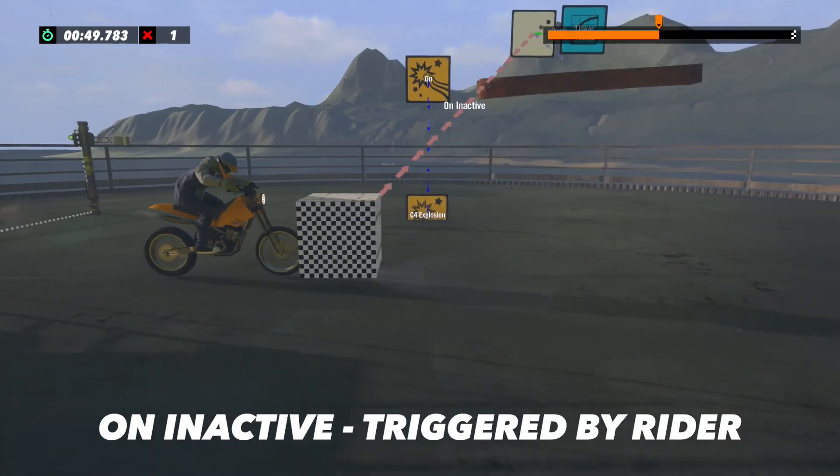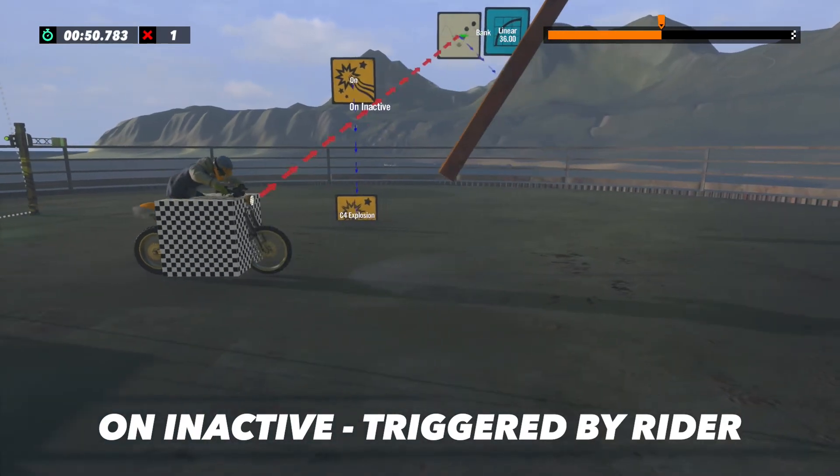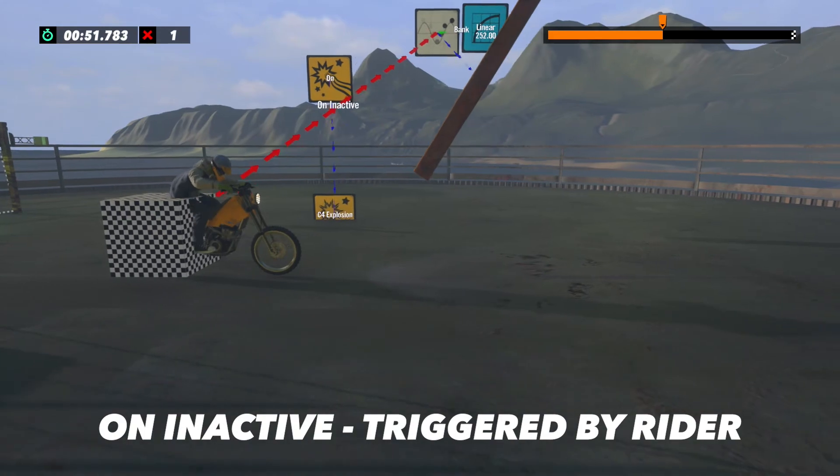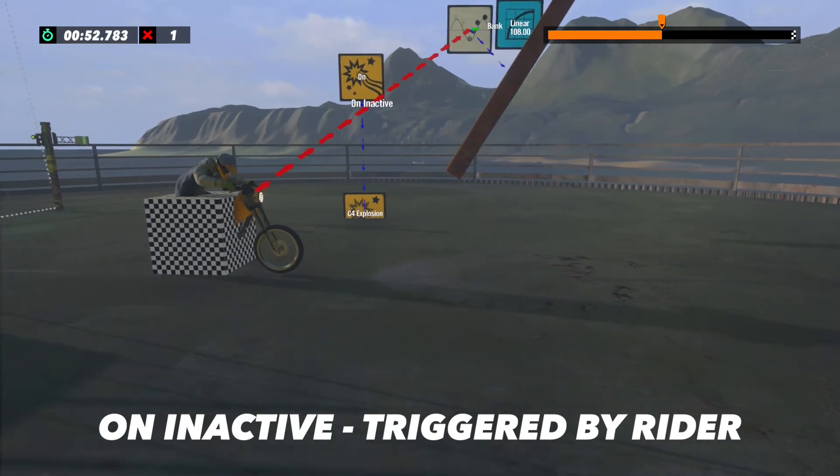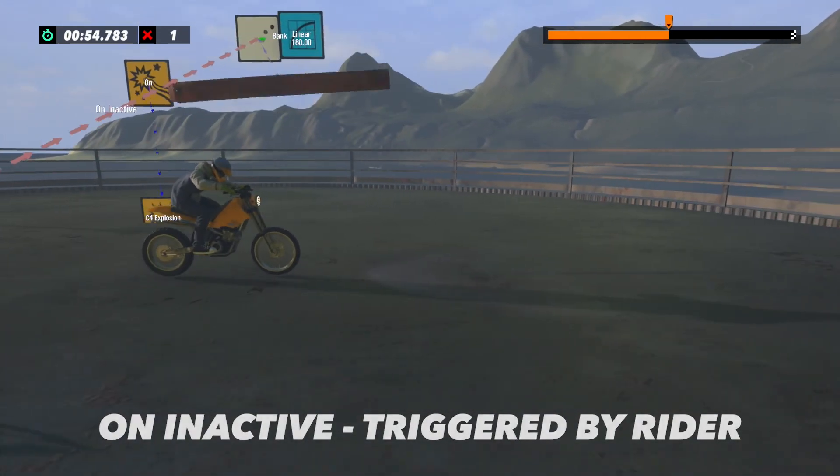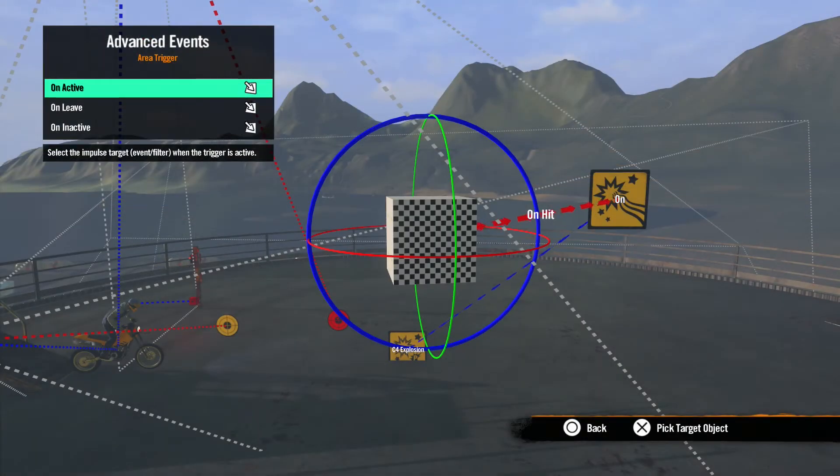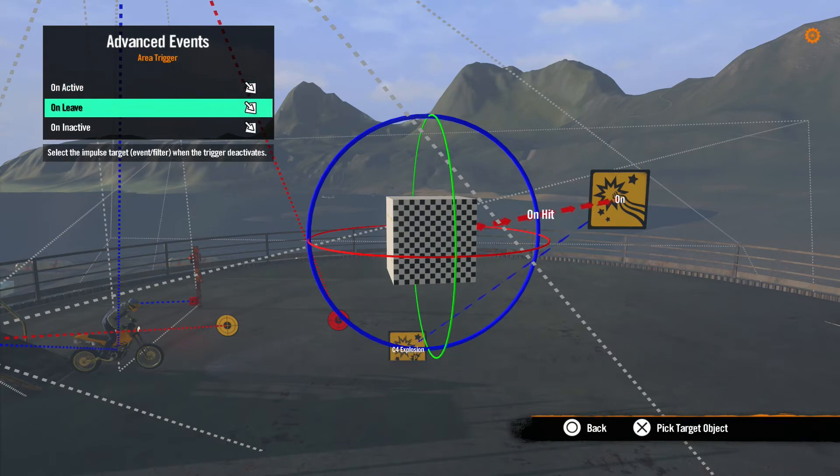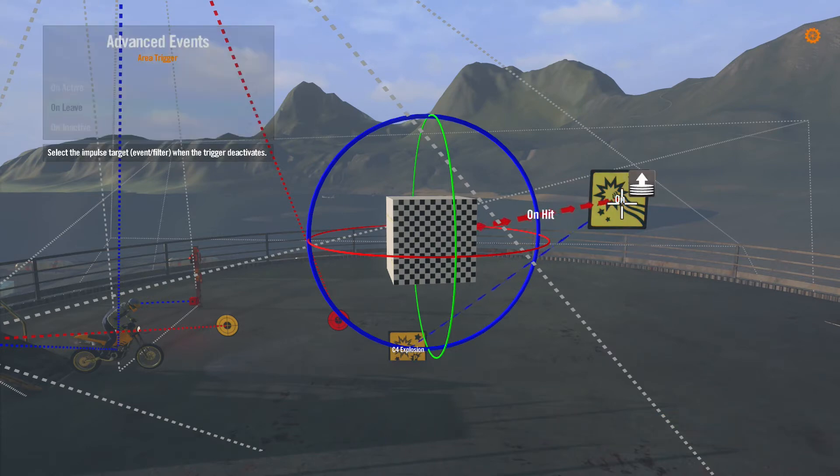When you enter the area, it will stop and start again when you leave the area. When using these features, you don't have to use all the options. So if you just want to use On Leave when the target leaves the area, you can come here and select that impulse target.